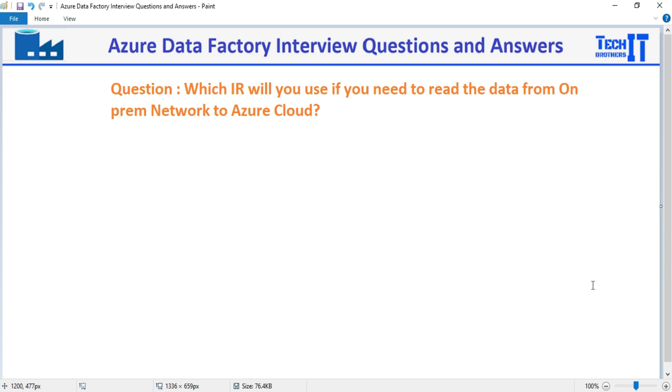Which IAR will we be using in this case? So our simple and easy answer is going to be self-hosted IAR. Let me show you a little bit more about that.